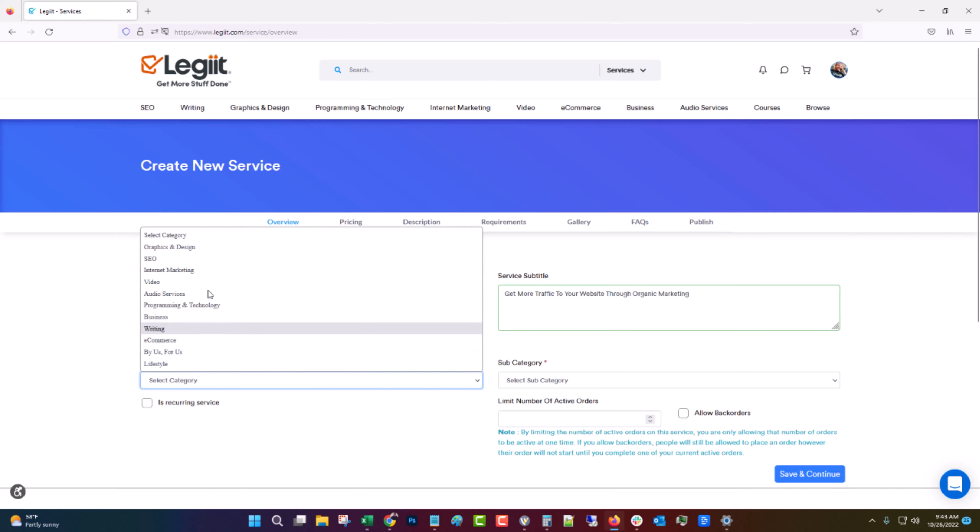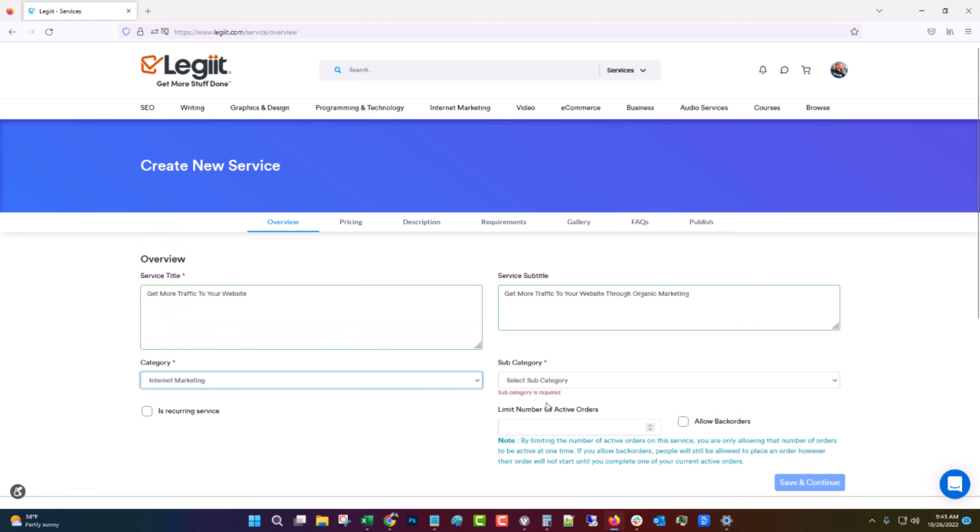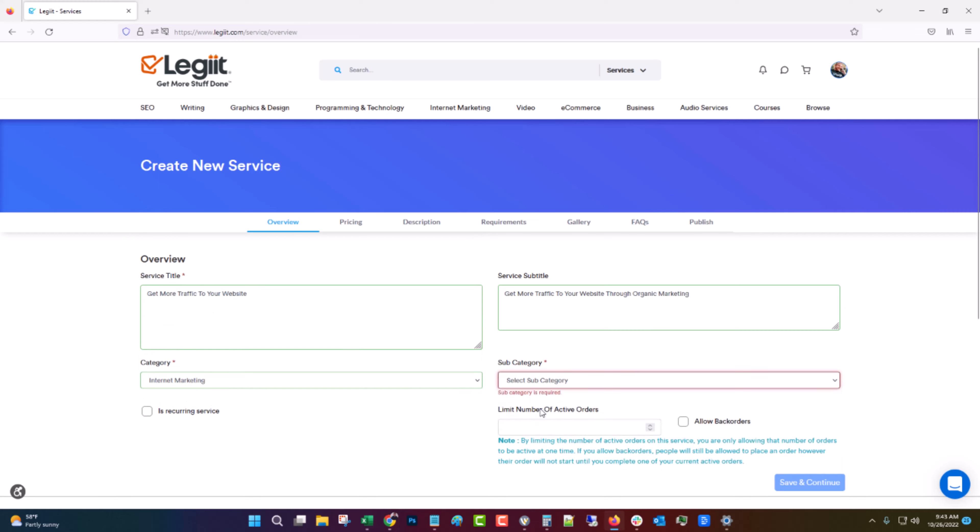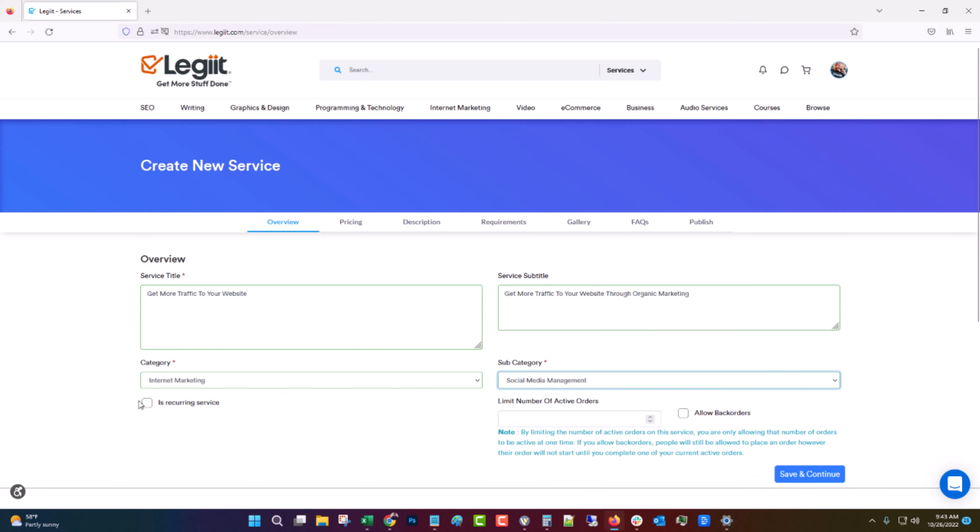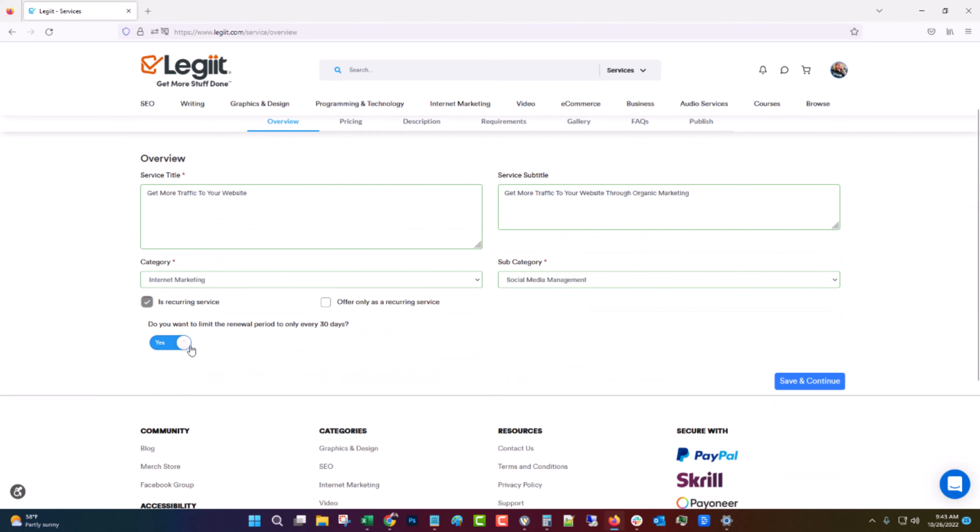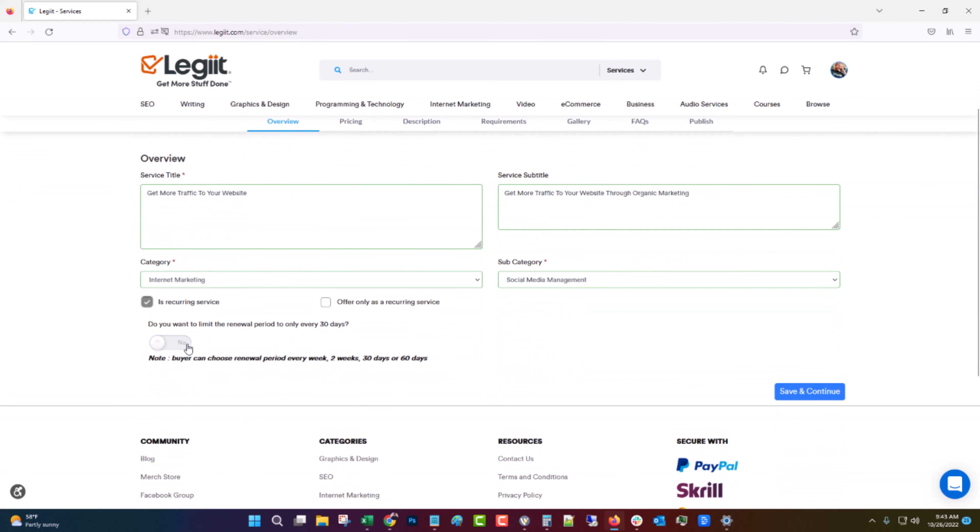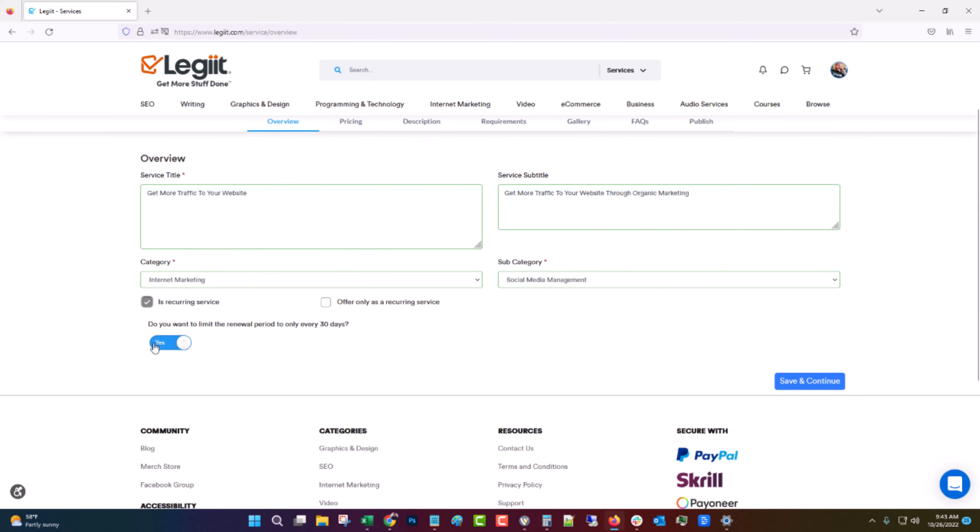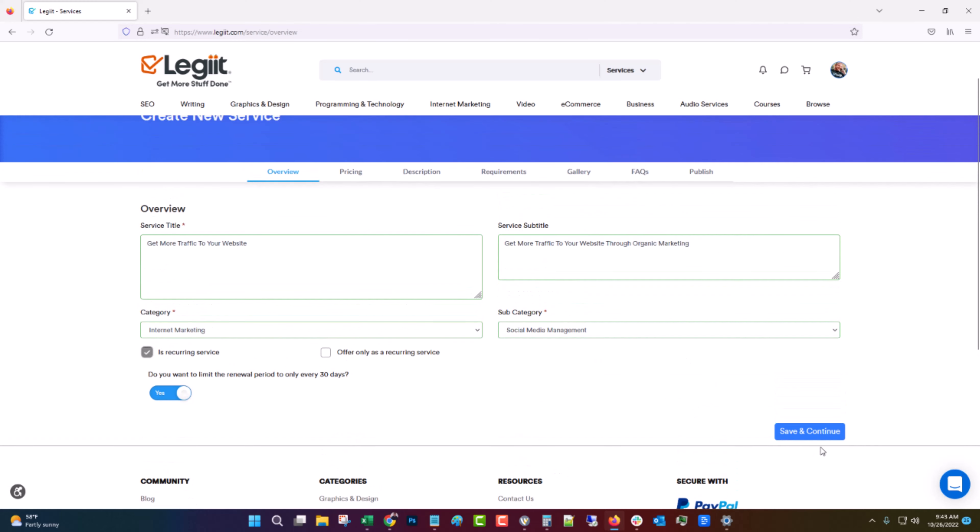See this is something that might rank in search but it's also something that is interesting to someone reading it. Choose the right category. Let's say internet marketing and let's call it social media management. If you want it to be recurring you can make it recurring and you can make it every 30 days or two weeks, 30 days or so on. Let's just do it possible for every 30 days. We're going to click save and continue.